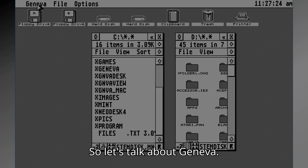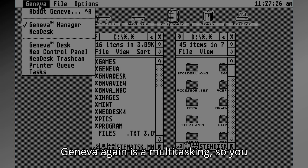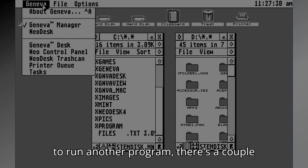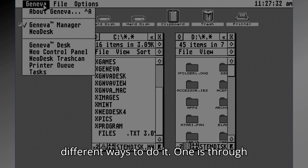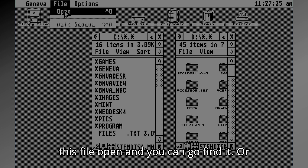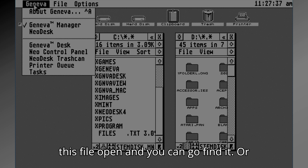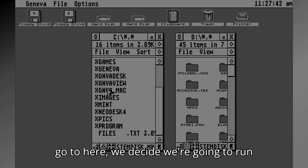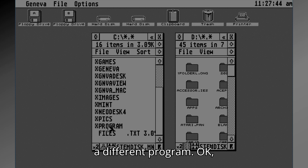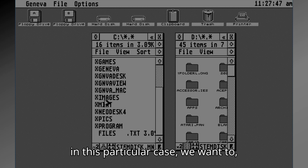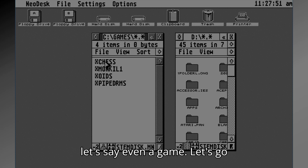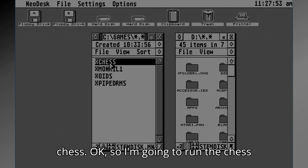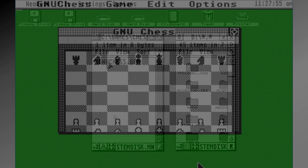Geneva is a multitasking system, so you don't have to quit things to run another program. There are a couple of different ways to launch programs: one is through the File Open menu where you can find it, or the other way is your normal way through the desktop. In this particular case, let's say we want to run a game — let's go with chess. But first, let's take a look at it running under a regular ST operating system.